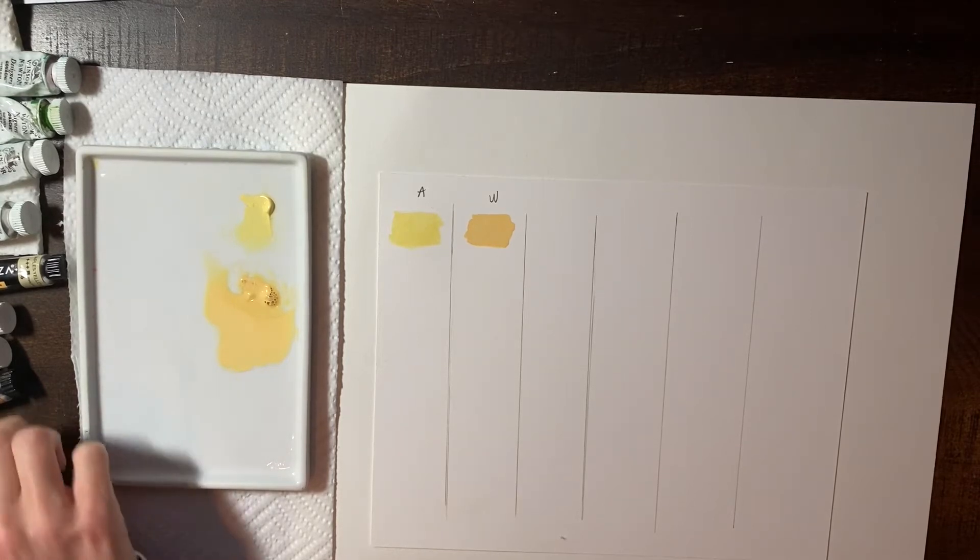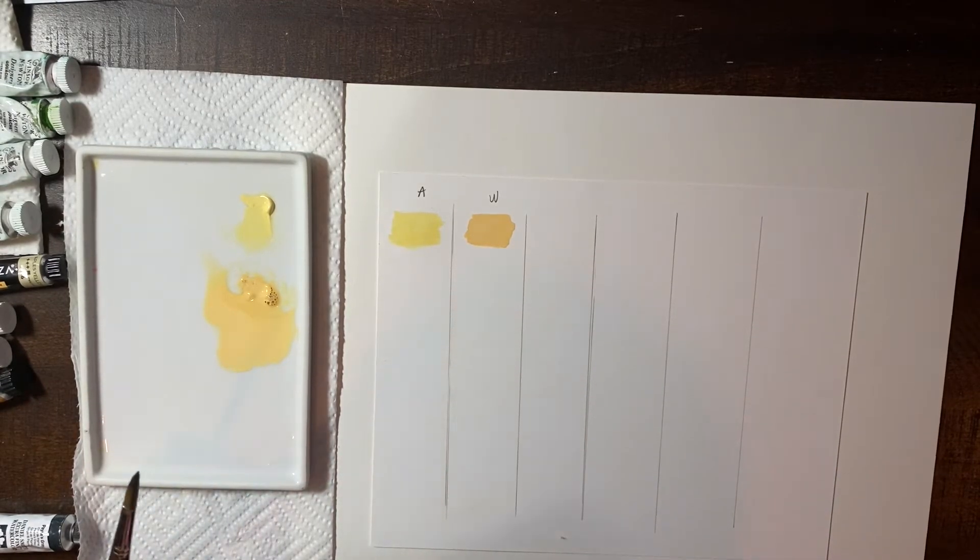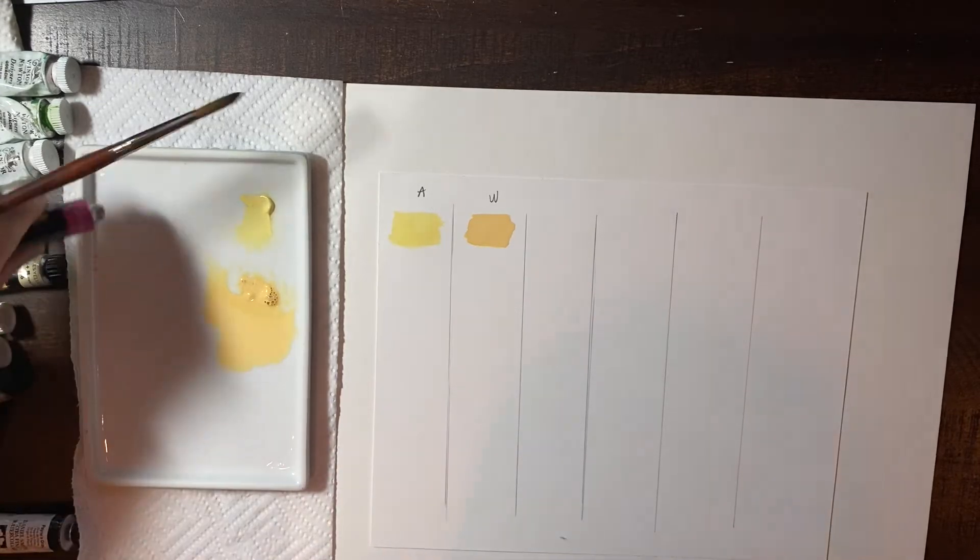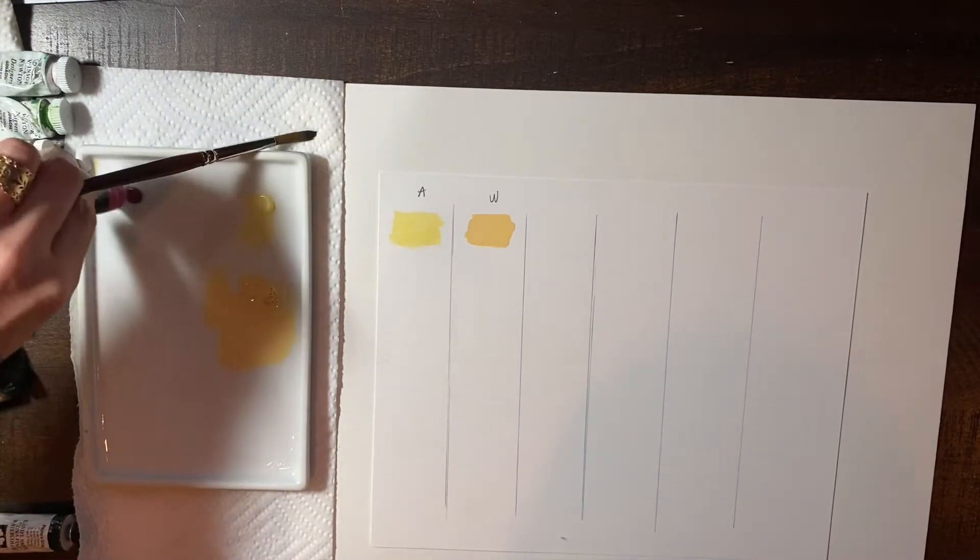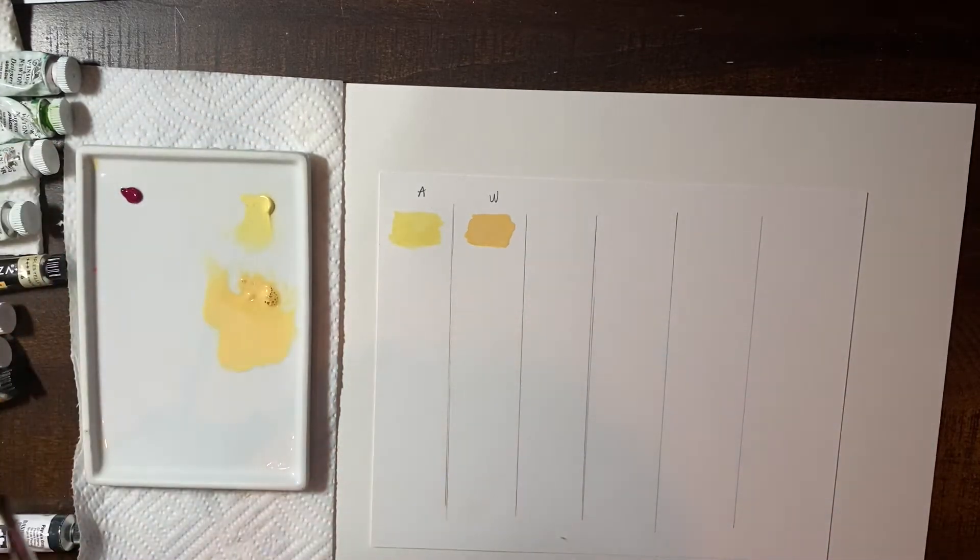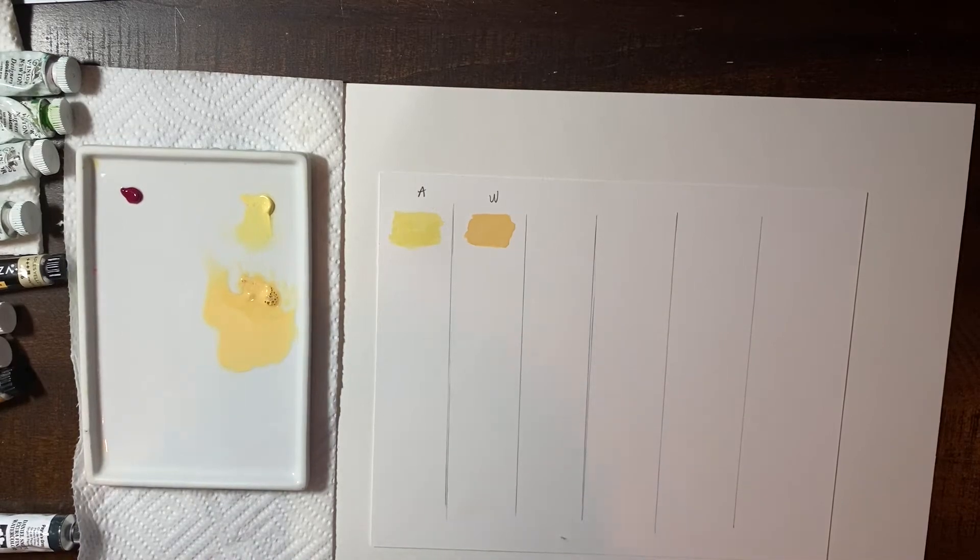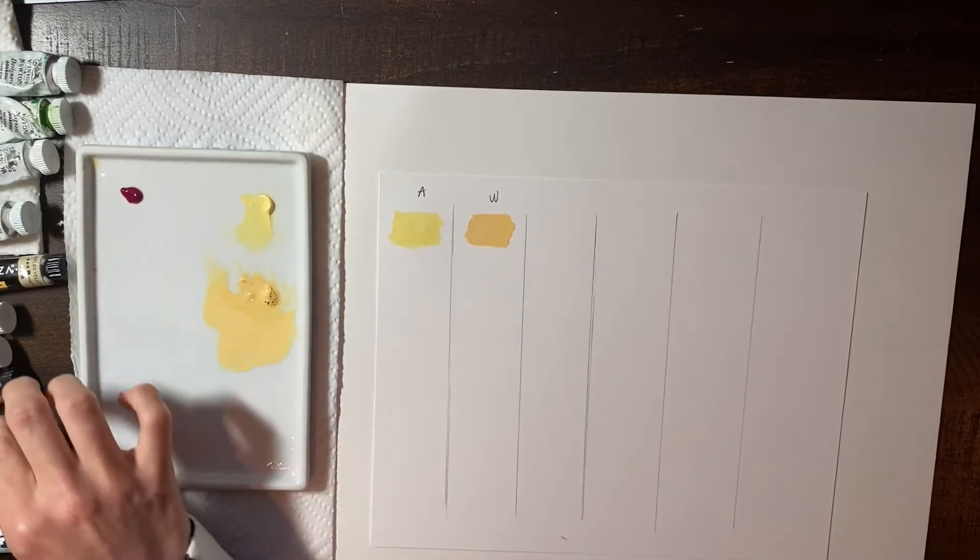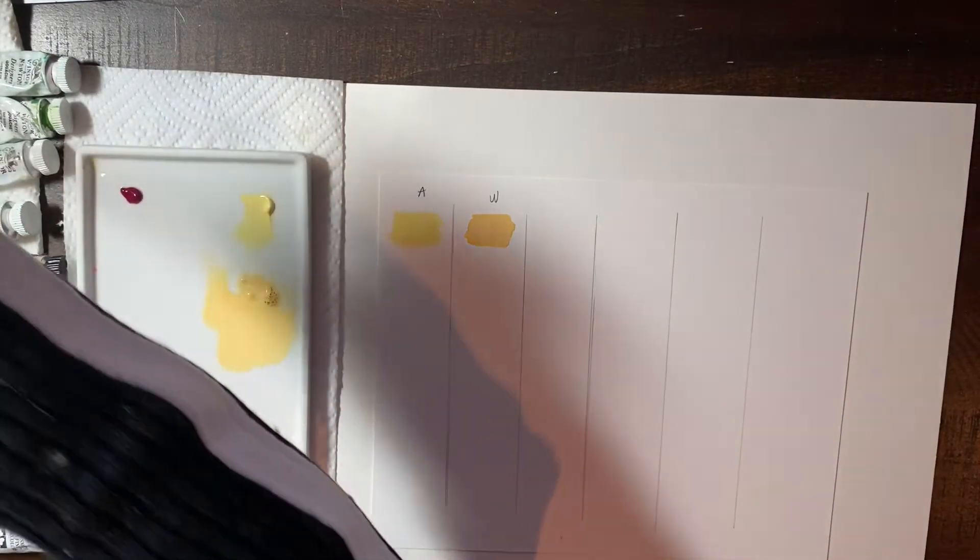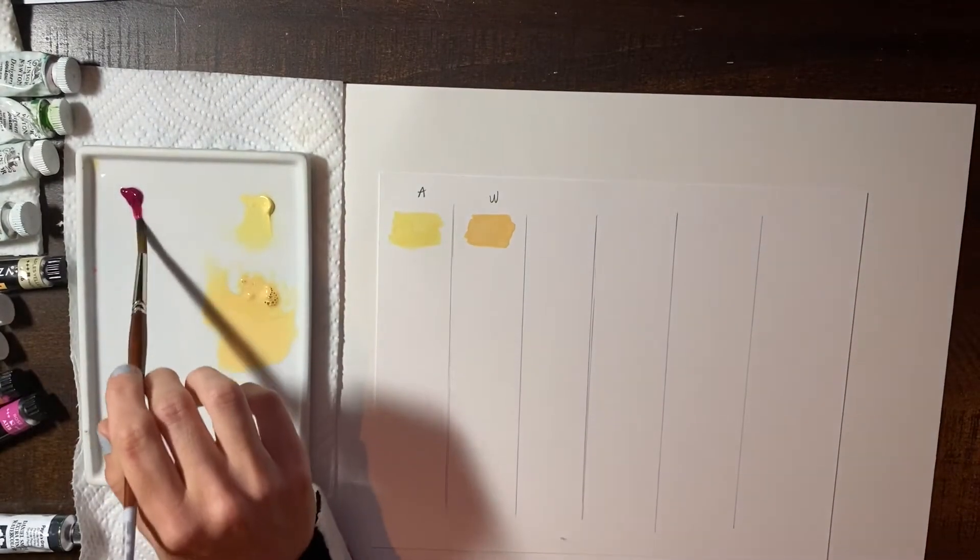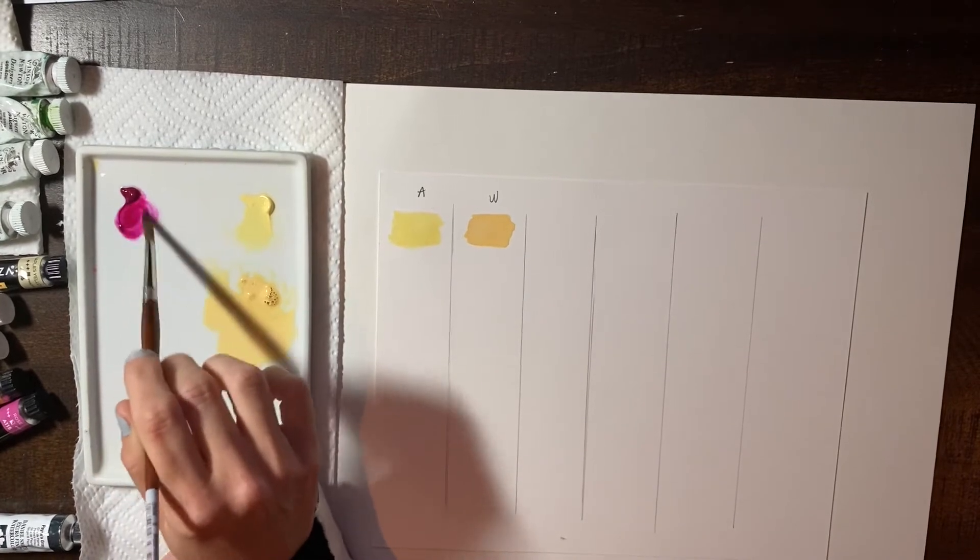Let's do Rose because Rose is really exciting. Again, I'm going to start with the Arteza or Arteza. I'm not sure how you pronounce it. And we're going to do the Rose color.